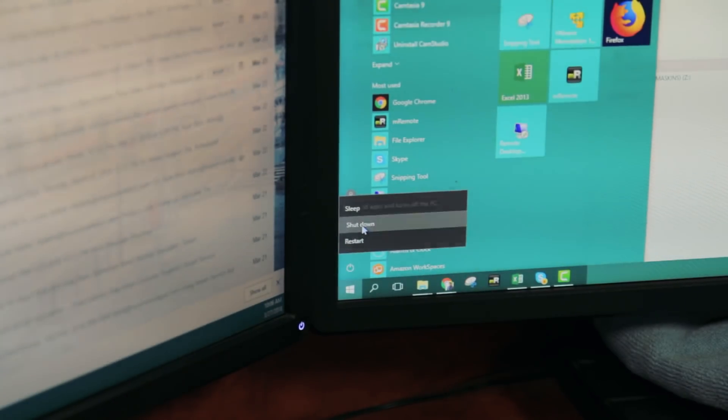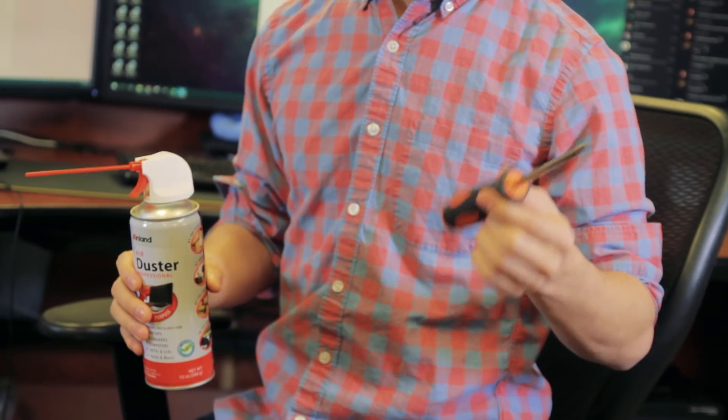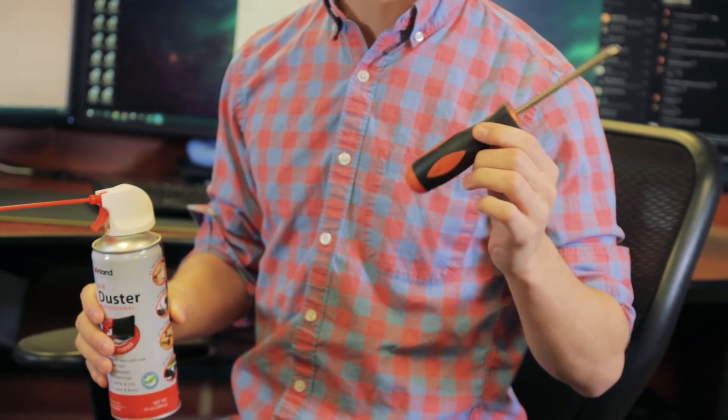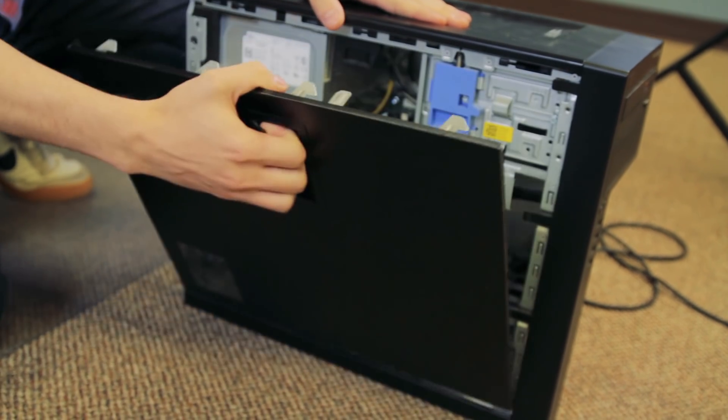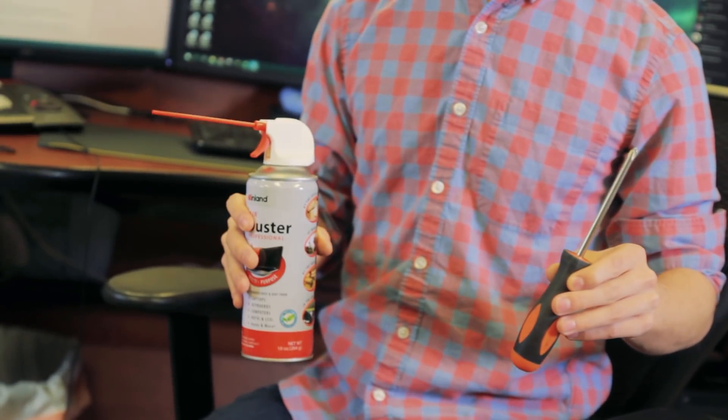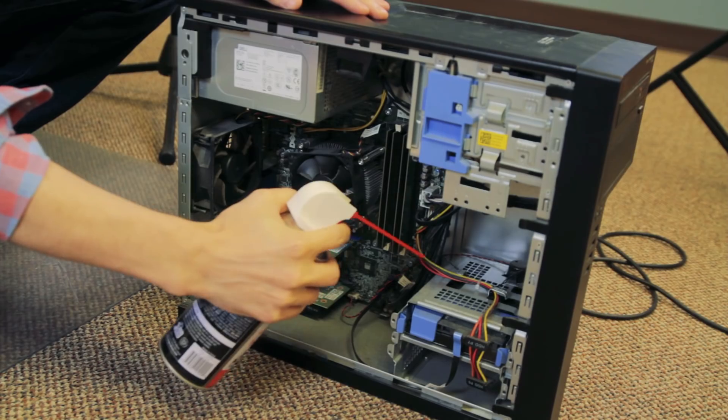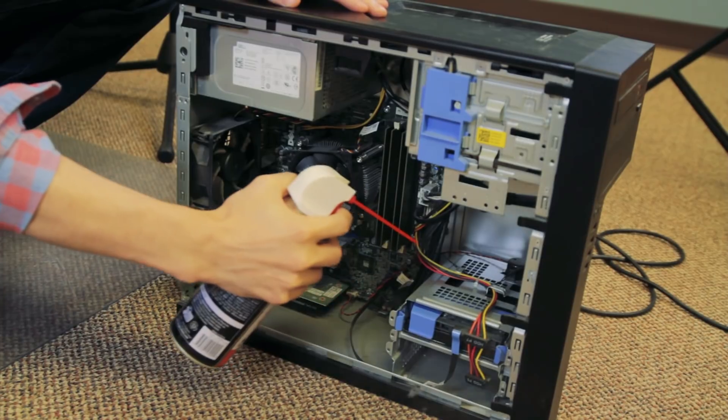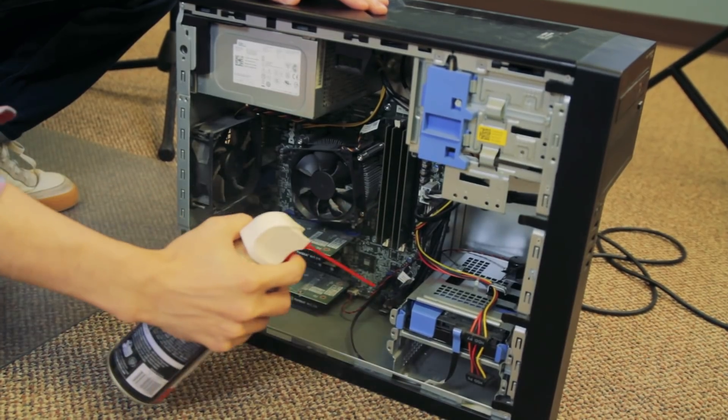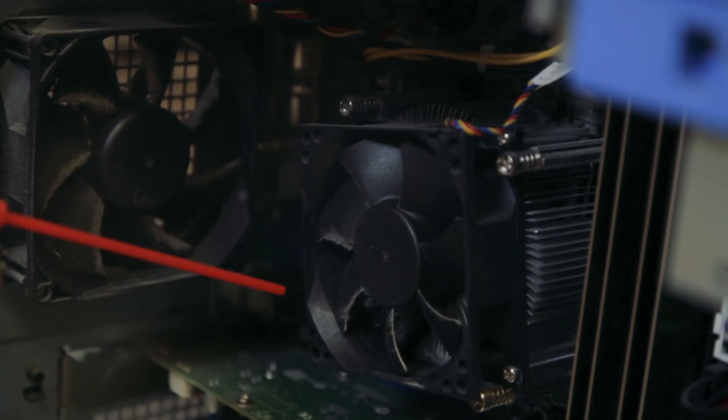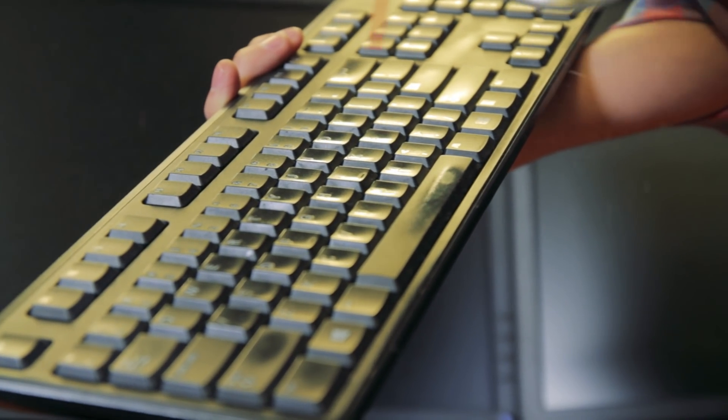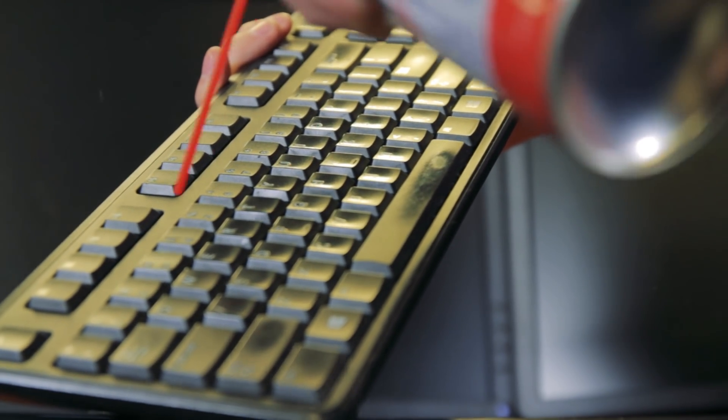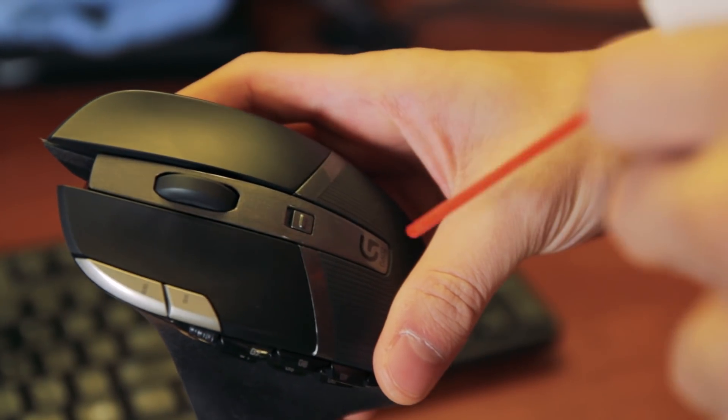First make sure your computer is turned off. Then grab a screwdriver and open it up. Make sure not to touch anything in there unless you really know what you're doing. Next we're gonna grab some canned air here and we're just gonna lightly blow out the inside of the computer. Make sure to hit every single crevice you possibly can there to get all the dust out as possible. Next we're gonna do the same thing with the keyboard and with the mouse.